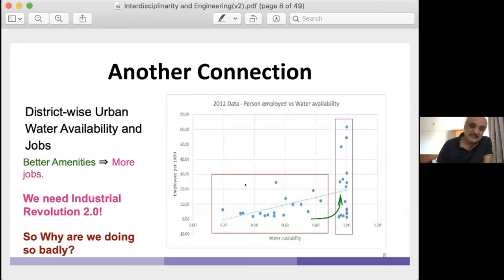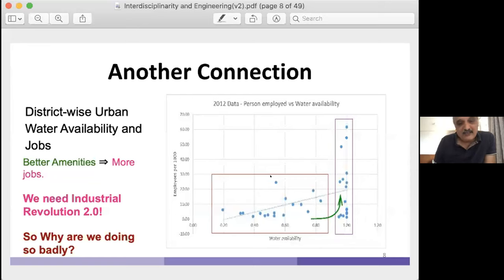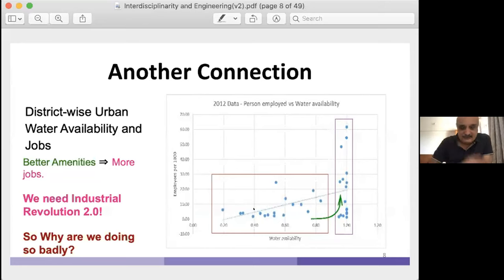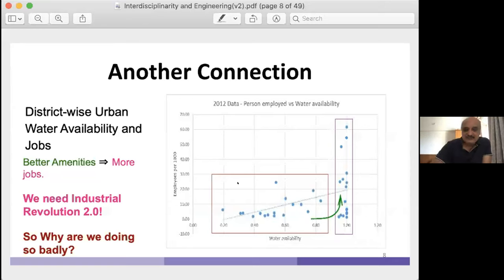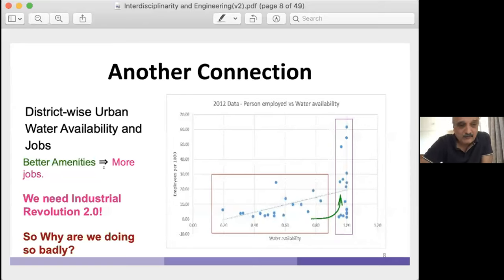There's a transition all districts have to make: first move right, then up. Aurangabad is an exception — it's an old industrial district with very good water supply from 30-40 years ago. It's obvious that unless a district has good water supply, industries won't come. We really need an Industrial Revolution 2.0, focused on engineering services.